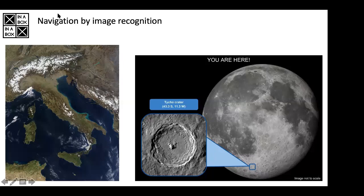One of my ideas: one of the problems when you want to navigate in space on the budget of a school or university is that you can't use a normal GPS in space. The reason is that various governments are nervous that GPS is being used to guide a missile. So a GPS has something called a COCOM limitation. That limitation limits a GPS to work only if the speed is lower than 1,000 miles an hour or the altitude is under 18 kilometers. It has to be both of them broken in order for the GPS not to work.